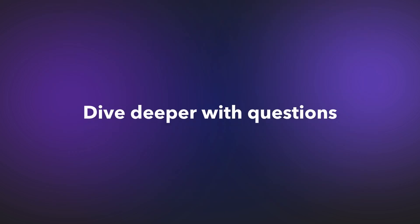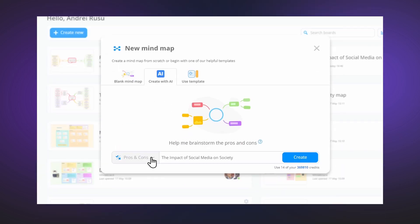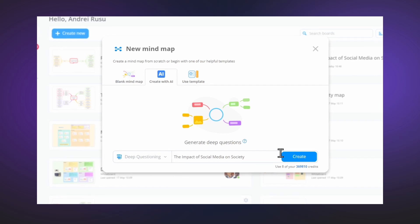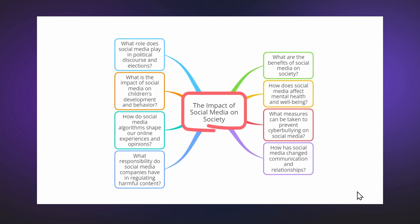If we want more ideas, we can dive deeper with questions. Select deep questioning and we have a powerful mind map with questions that we can then answer.